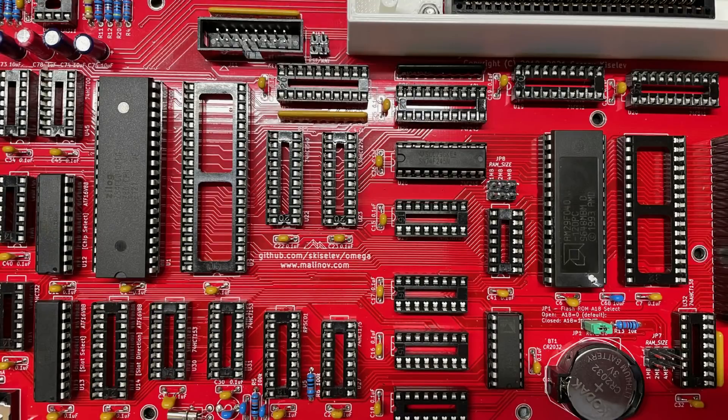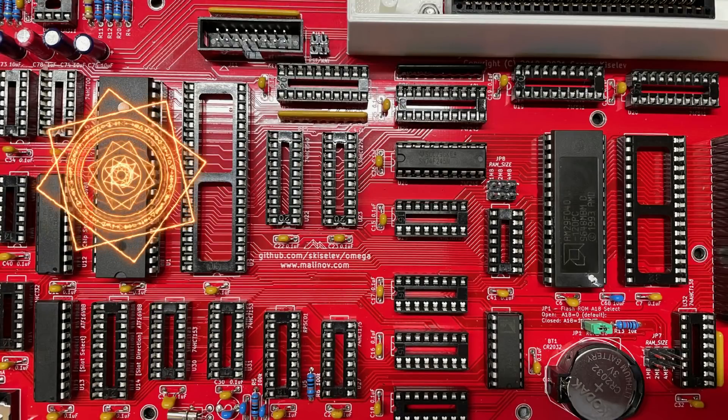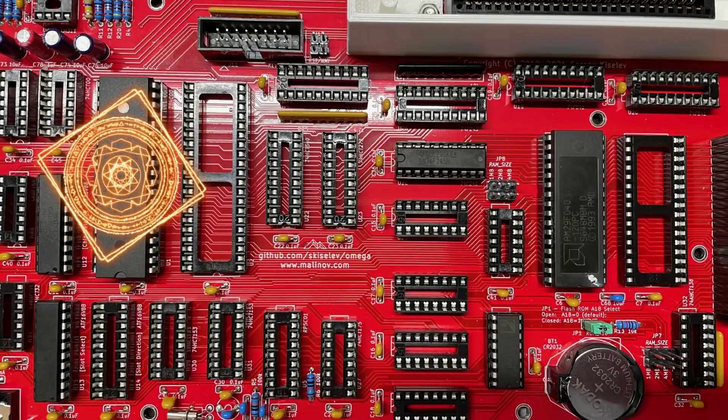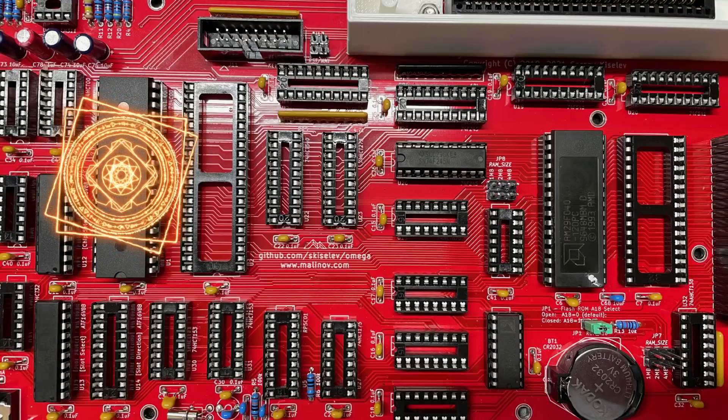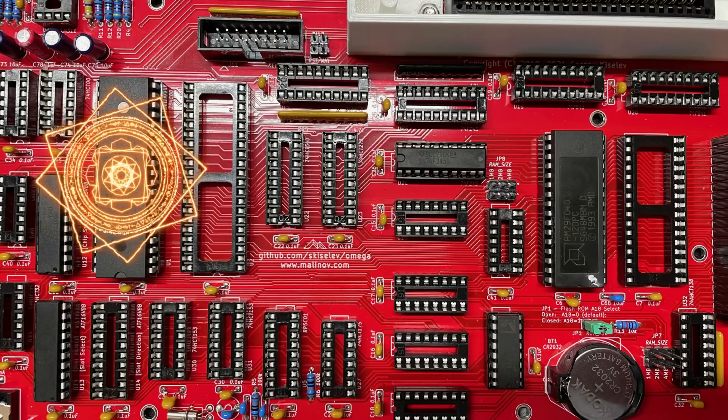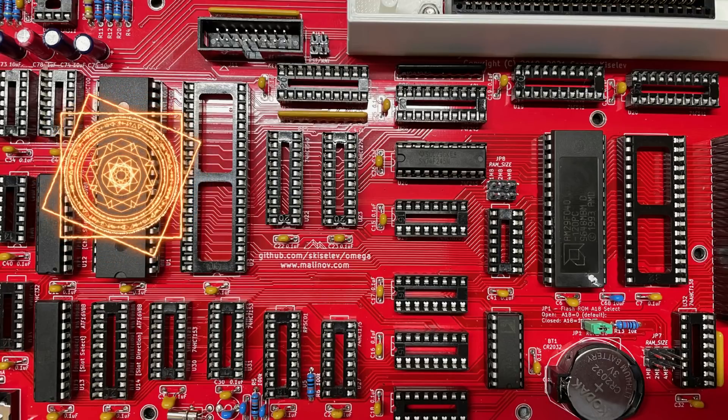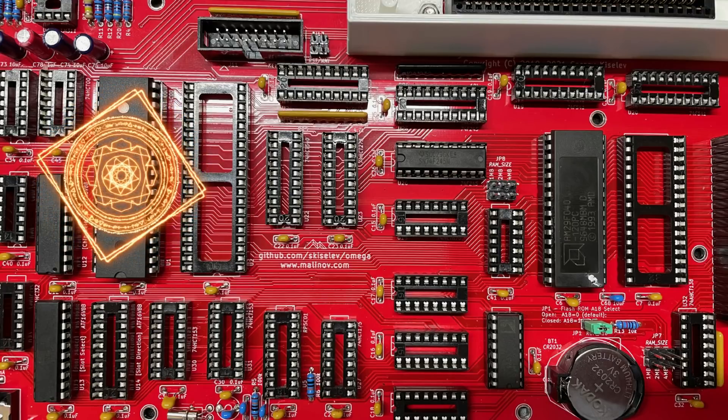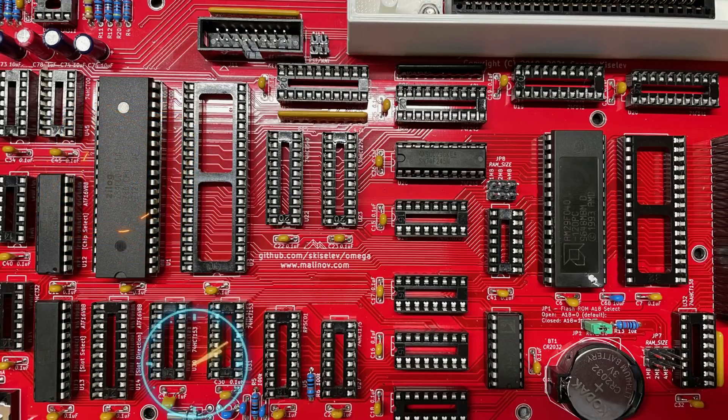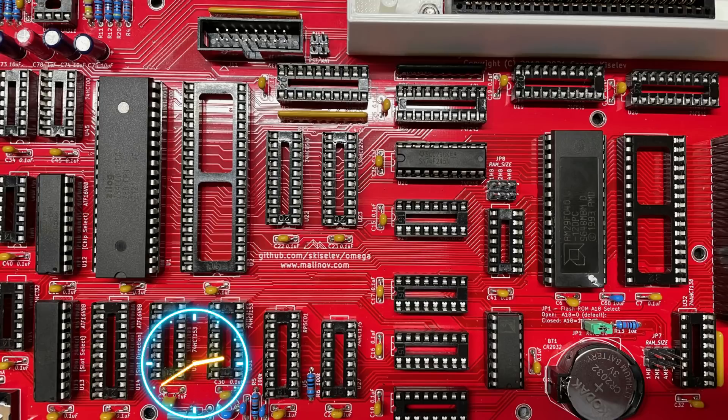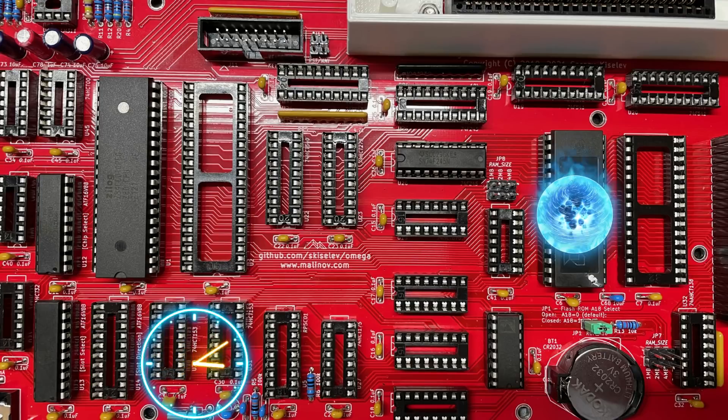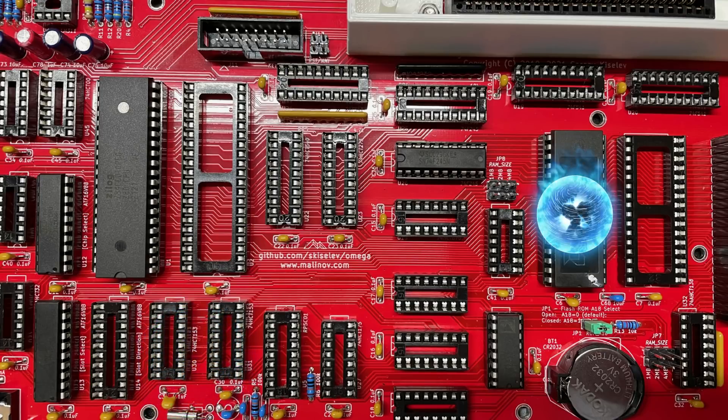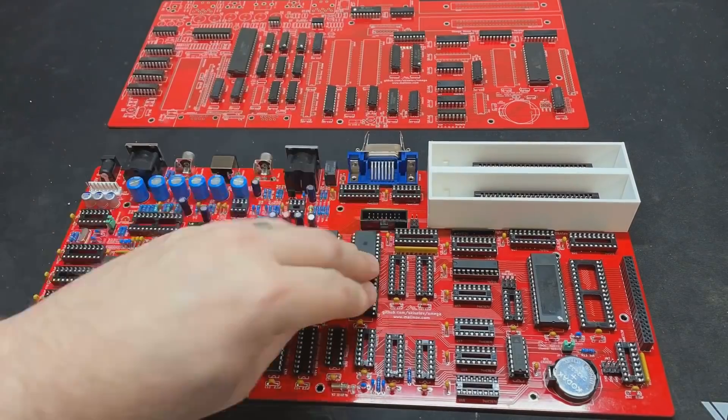So why is this a big deal? Well, it means that the Z80 is running a program, albeit only with one instruction, to stop and not run anymore. However, this does mean that the CPU has access to the correct clock signal and can access and read the ROM and can run commands, which is very good news.